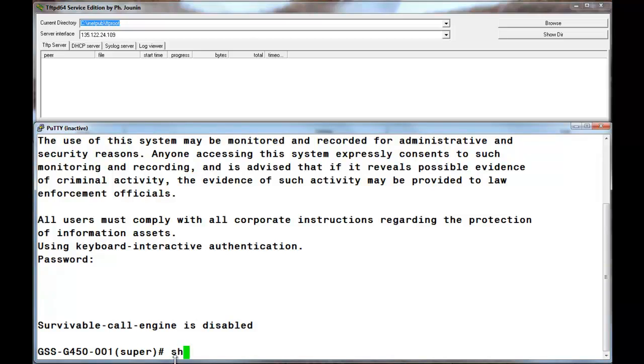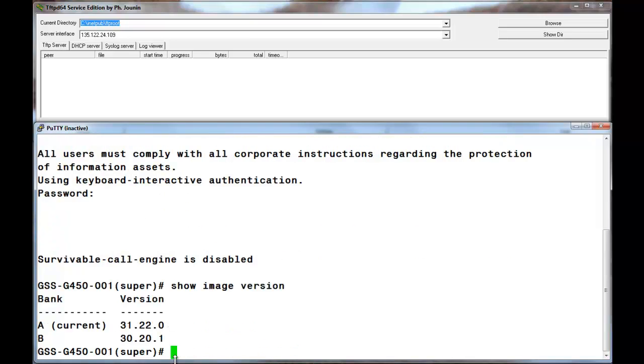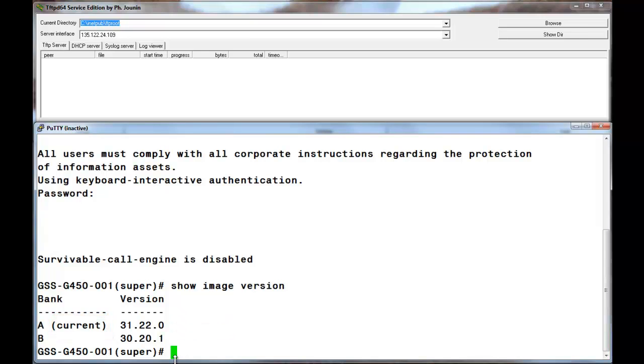After logging back into the upgraded gateway, I am entering the show image version command once again. Please note that the current indicator is associated with the new firmware that was just uploaded and installed.